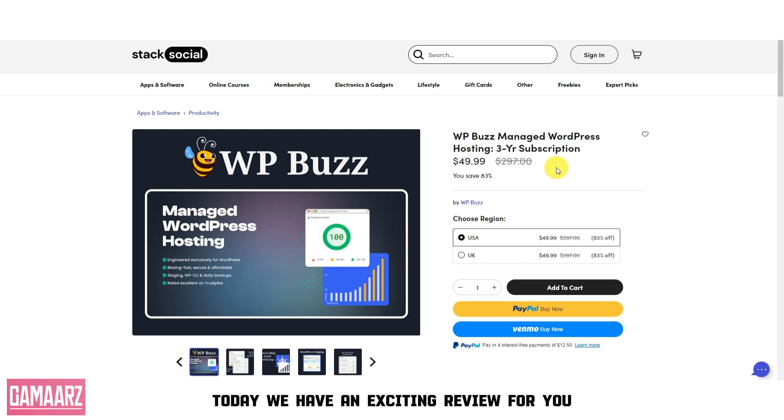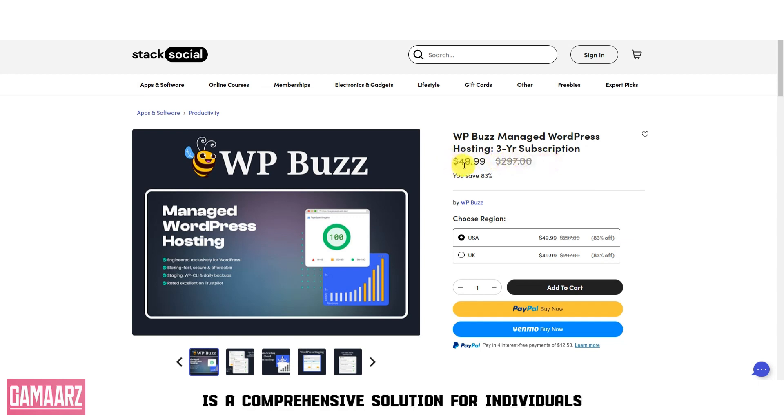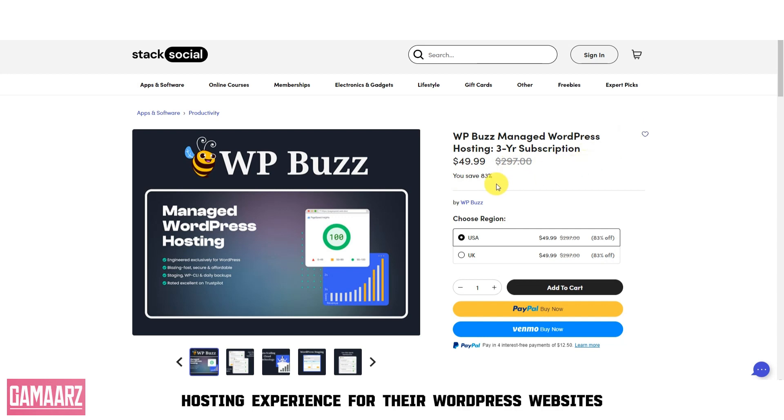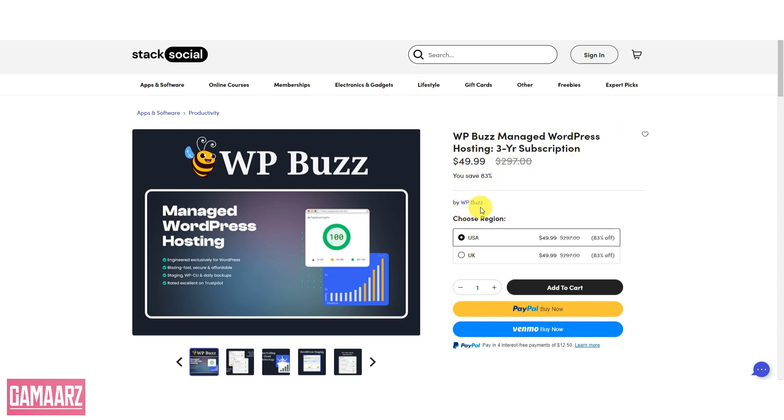Today, we have an exciting review for you. WPBuzz Managed WordPress Hosting is a comprehensive solution for individuals and businesses seeking a hassle-free, high-performance hosting experience for their WordPress websites.